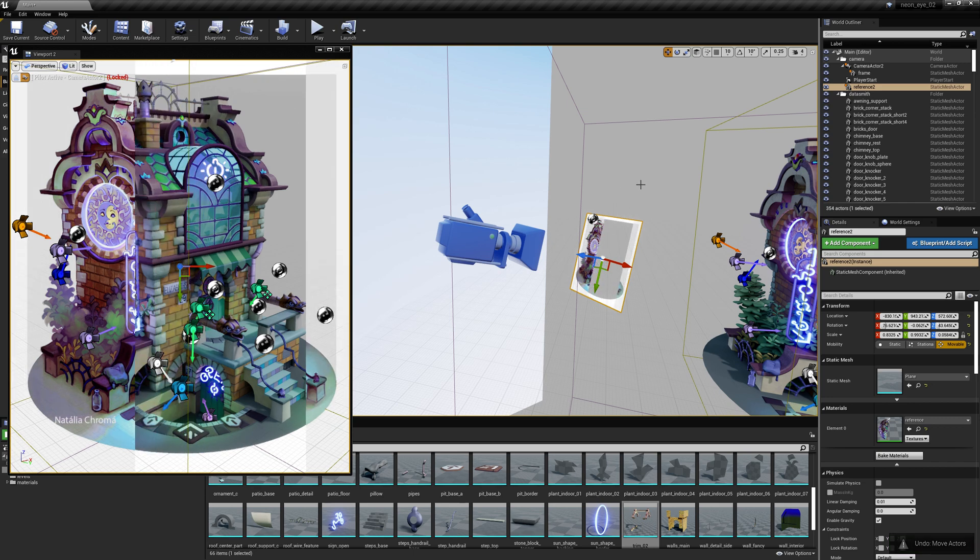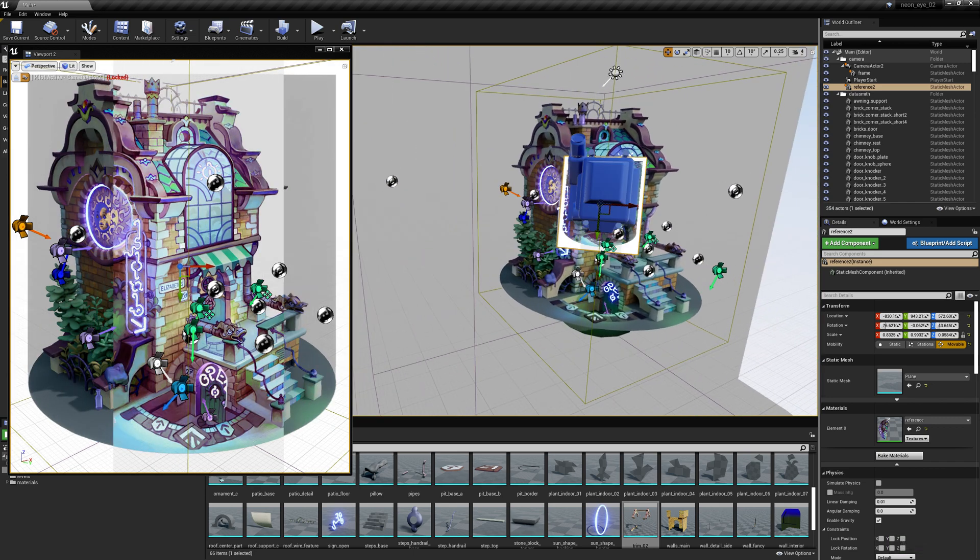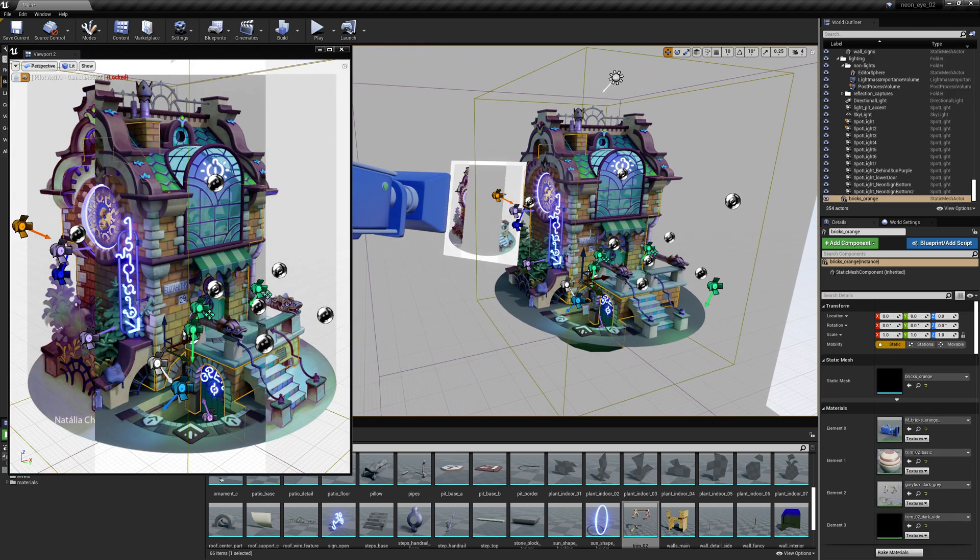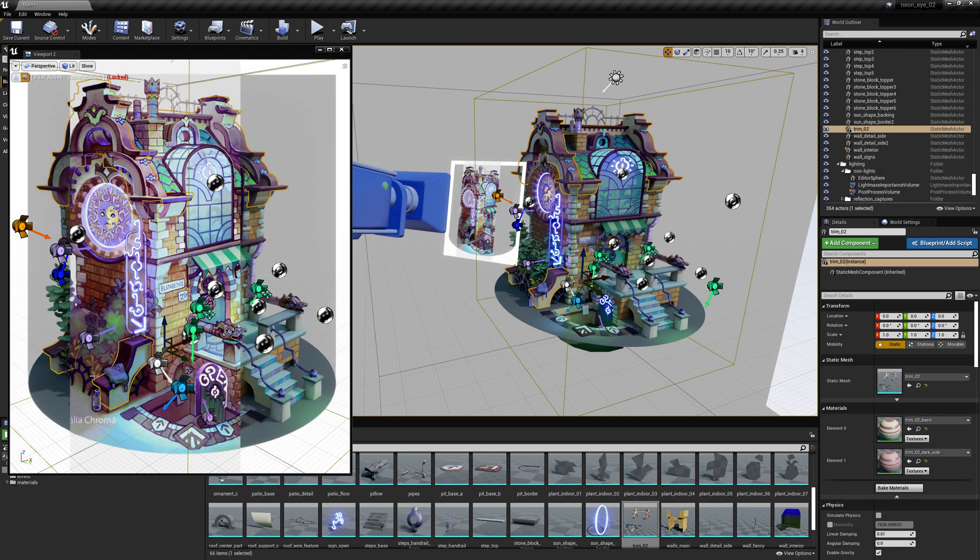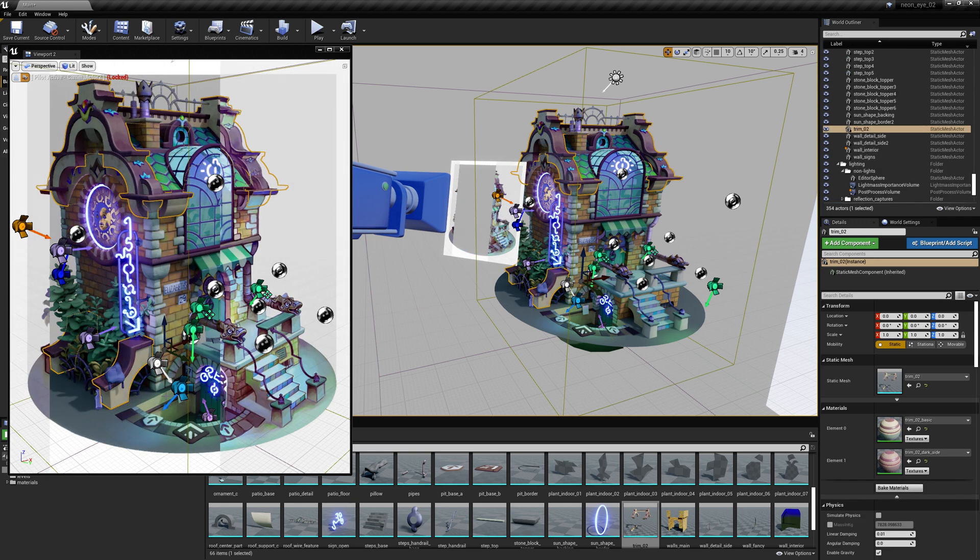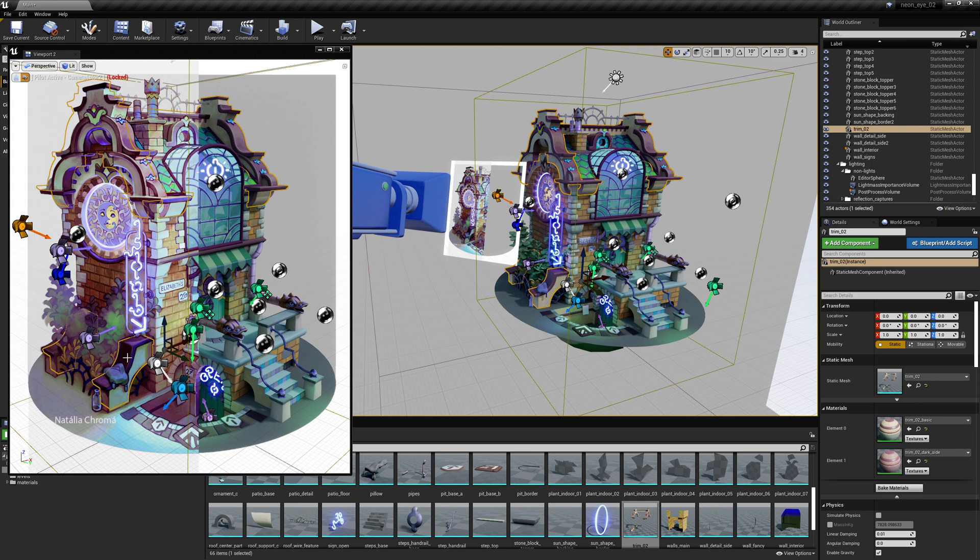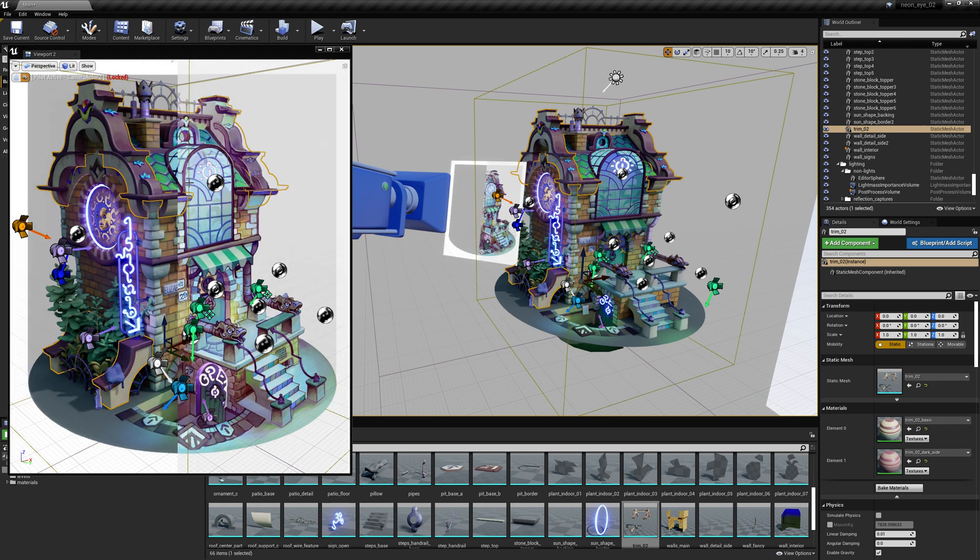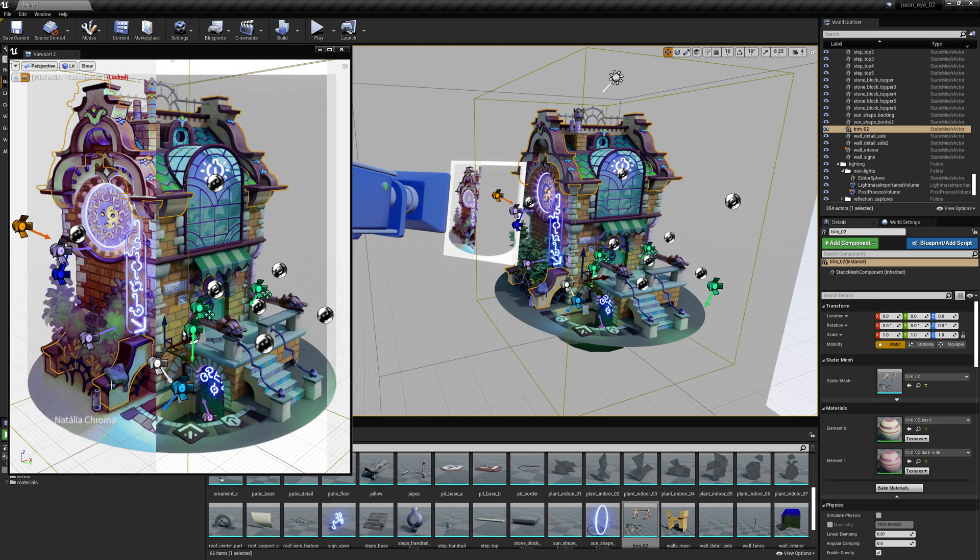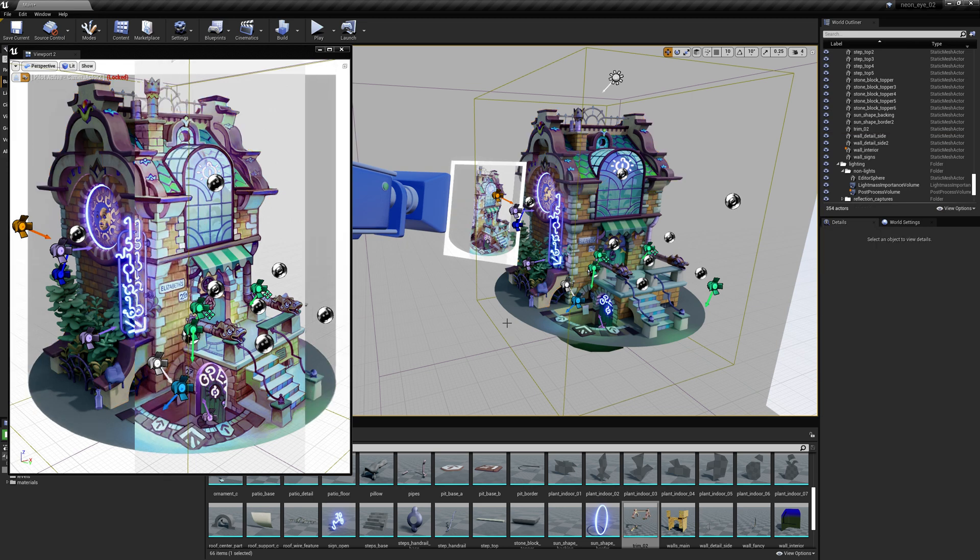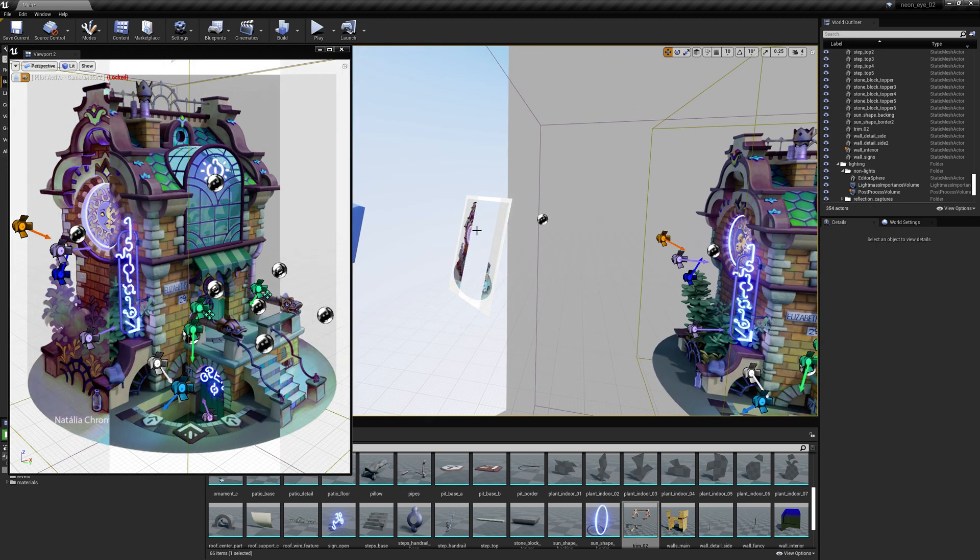And then if I ever want to move any assets within the scene, the nice thing is when you have it selected, that yellow outline will show through even when it's the concept art.